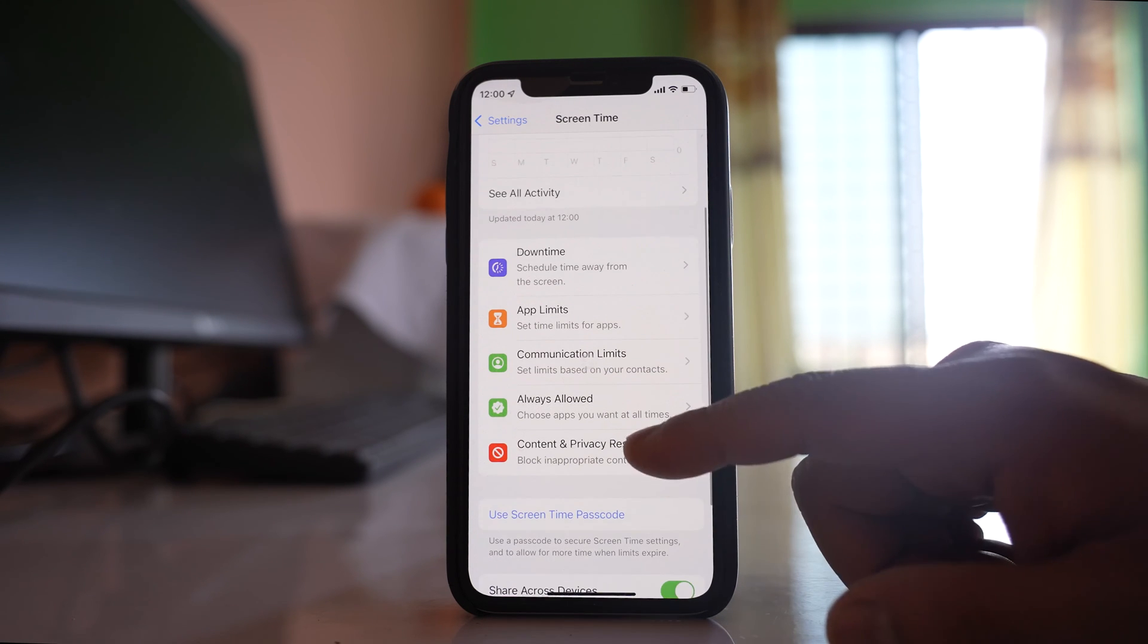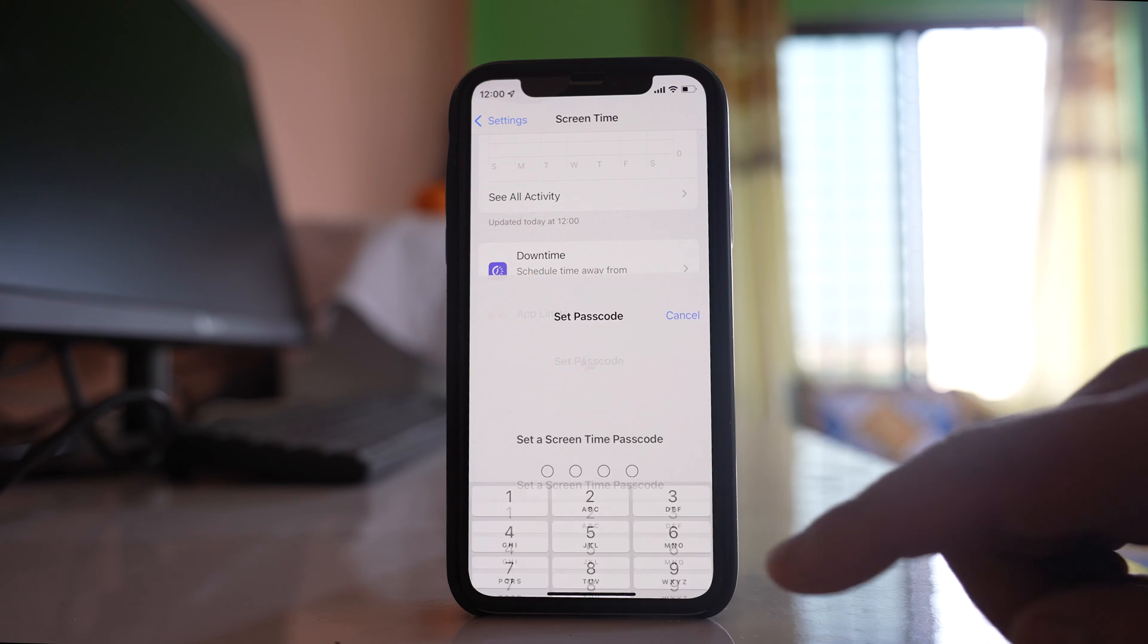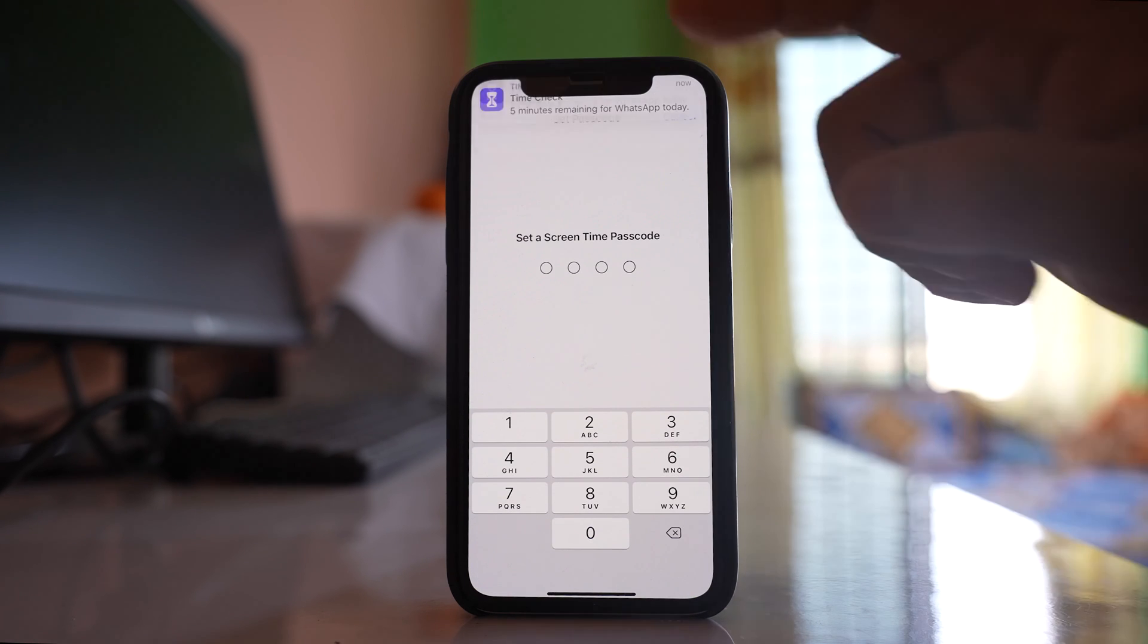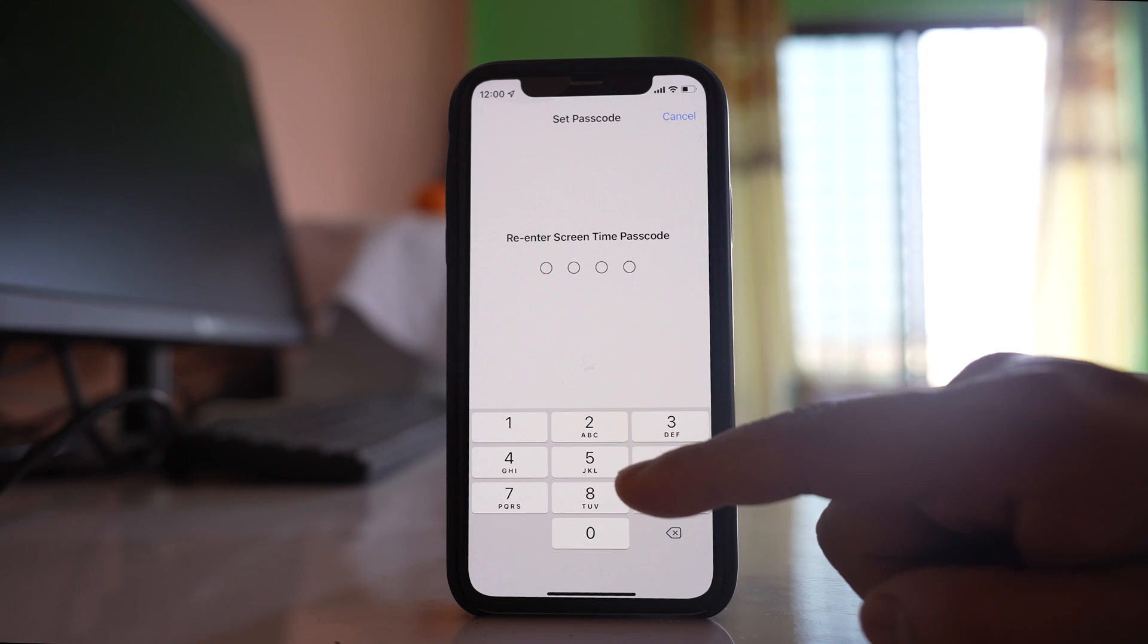After that, go to 'Use Screen Time Passcode' and enter a passcode. Re-enter it to confirm.